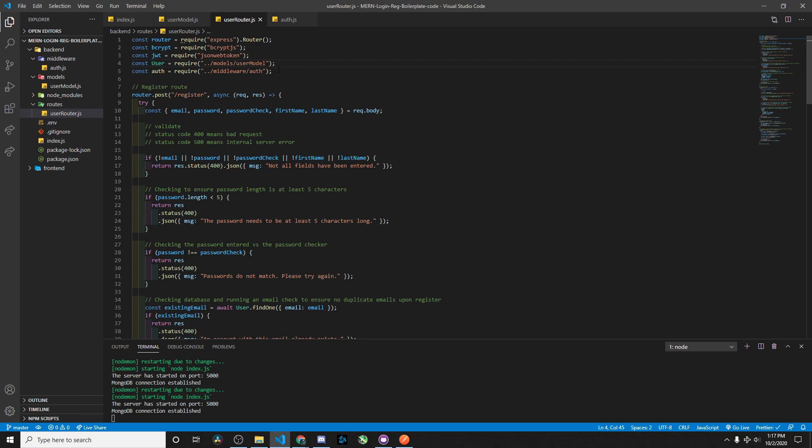We also have our user model being brought in, and then we have this auth middleware, which is more useful later on when we want to delete a user.